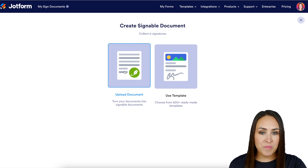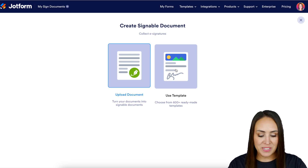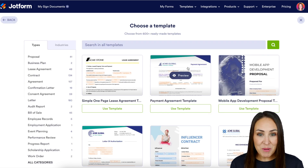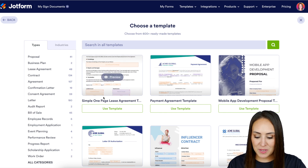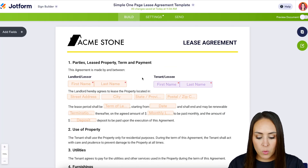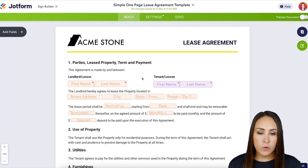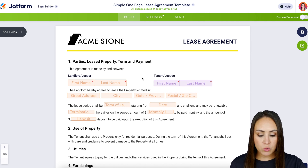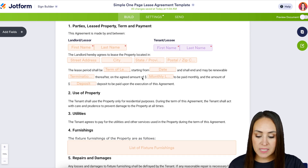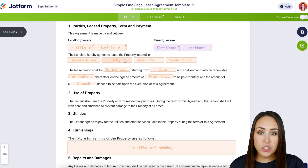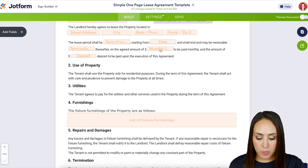For this example I'm going to use a template. To keep things simple, I'm going to use this very first one — the simple one-page lease agreement. One thing I like to do before I start working on a document is take a quick scroll just to see what I'm working with. I can see that the landlord is everything in orange and the tenant is everything in purple.